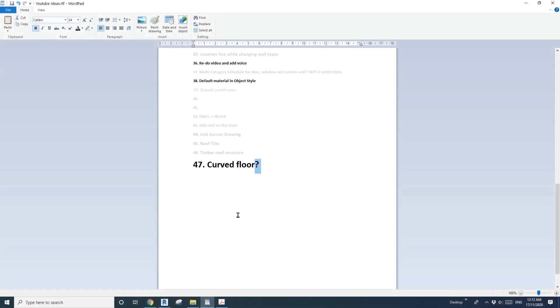Hey guys, Bing here. Today I'm going to talk about the curved floor.